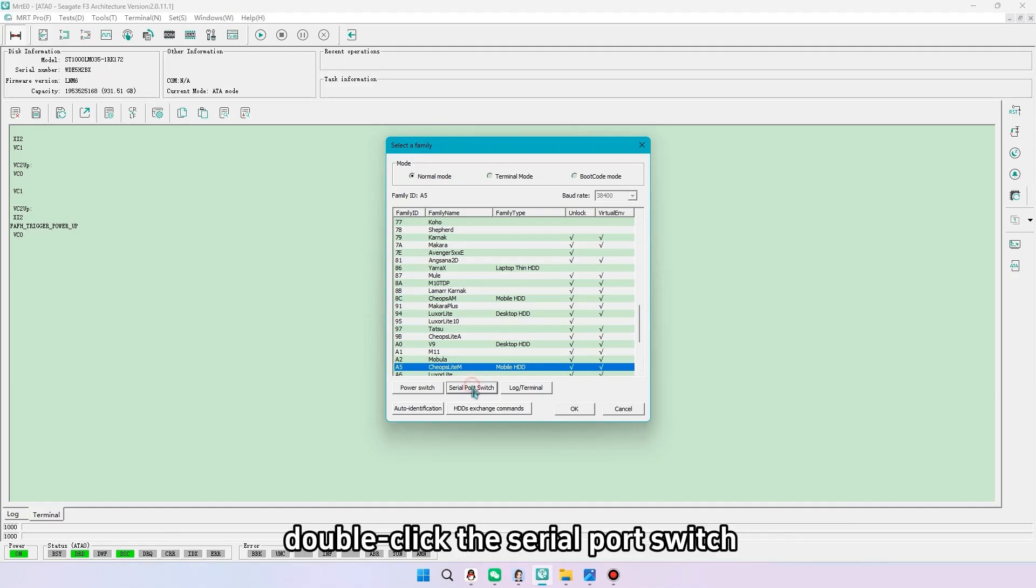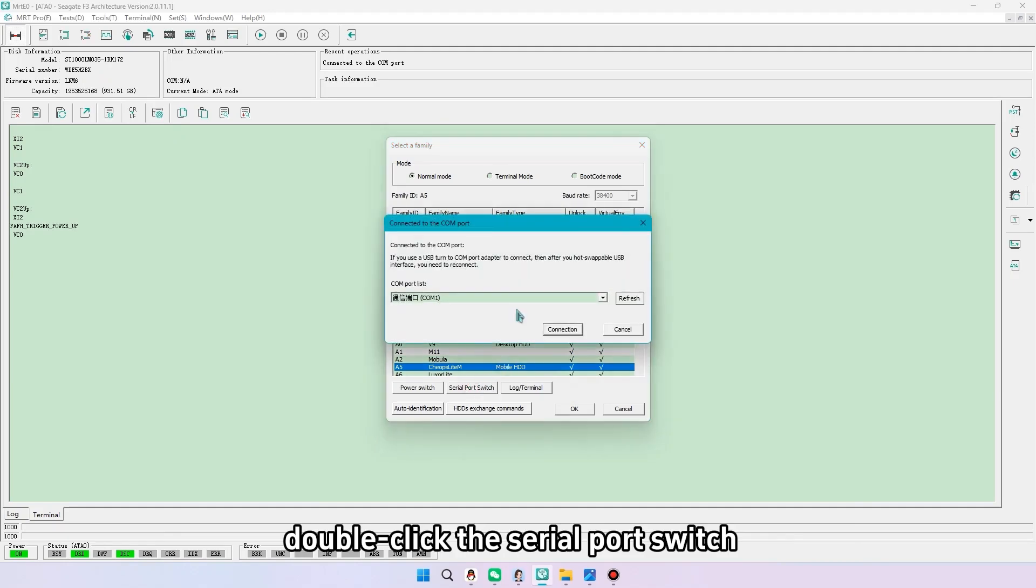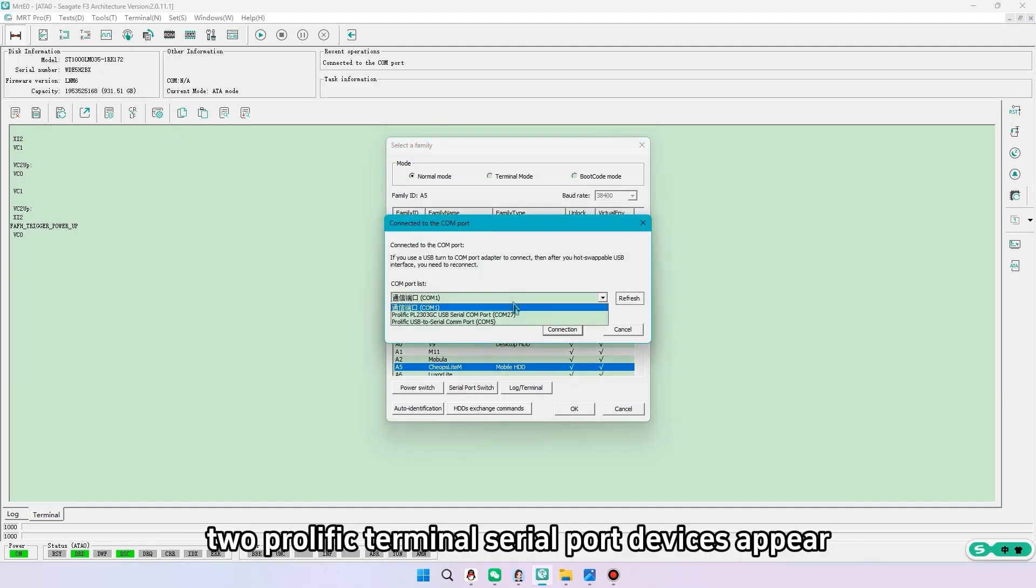Double-click the serial port switch. Two prolific terminal serial port devices appear.